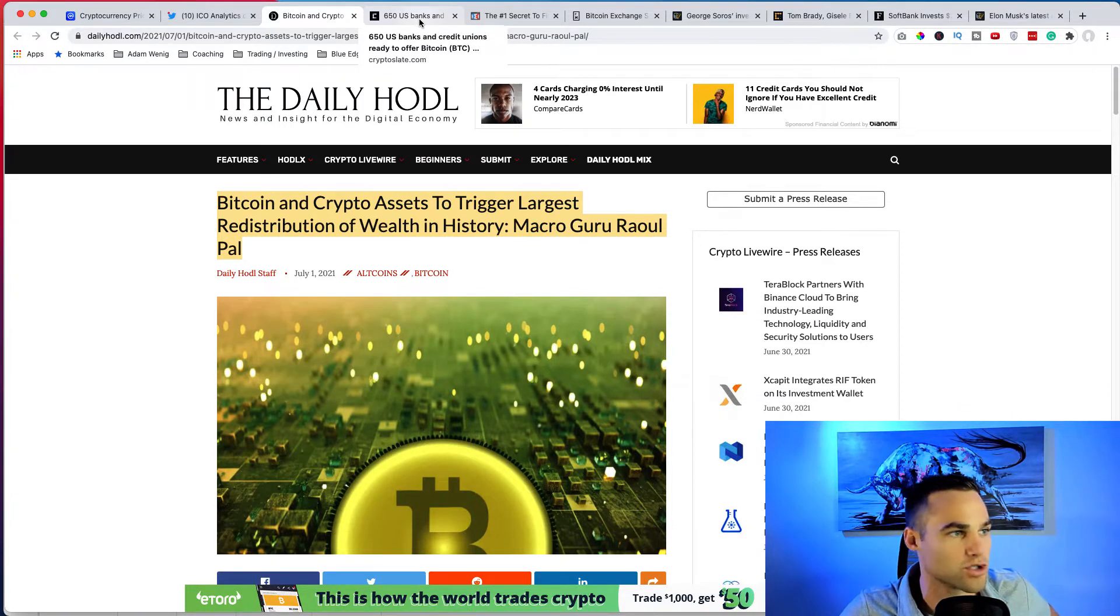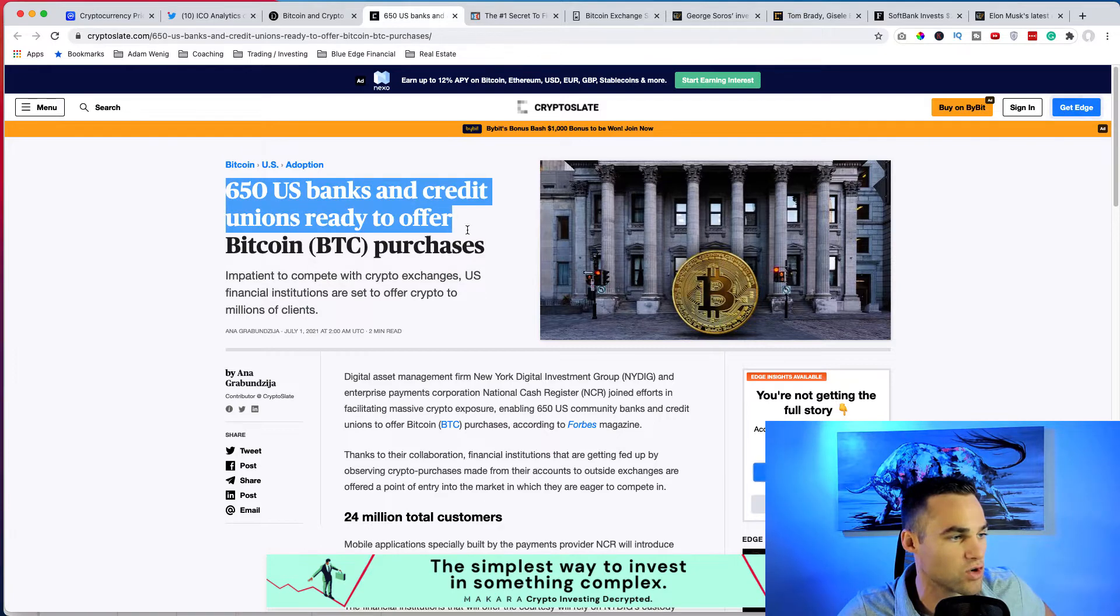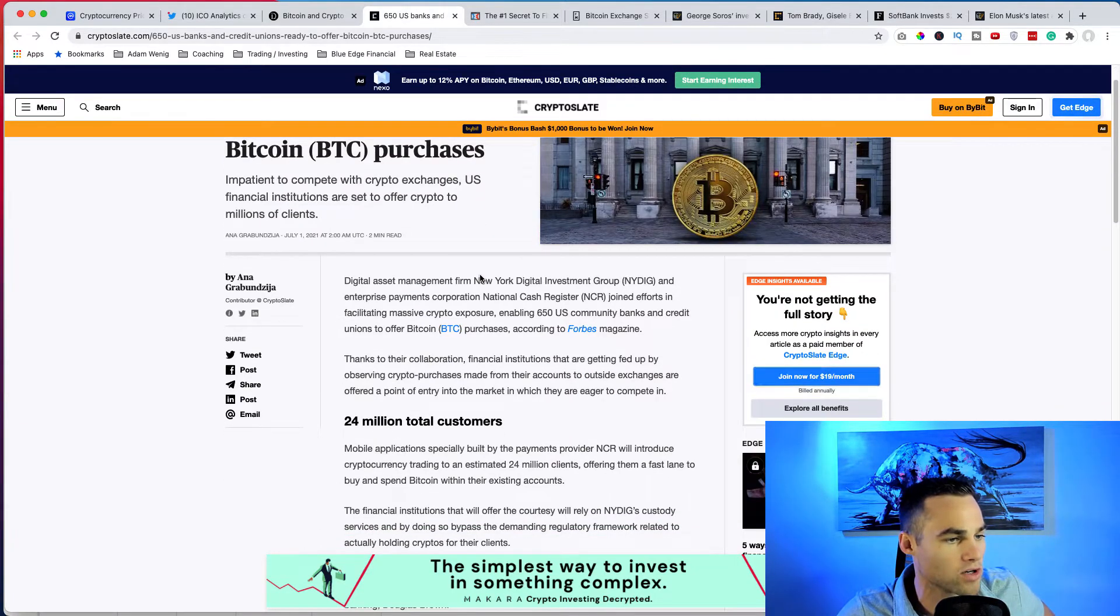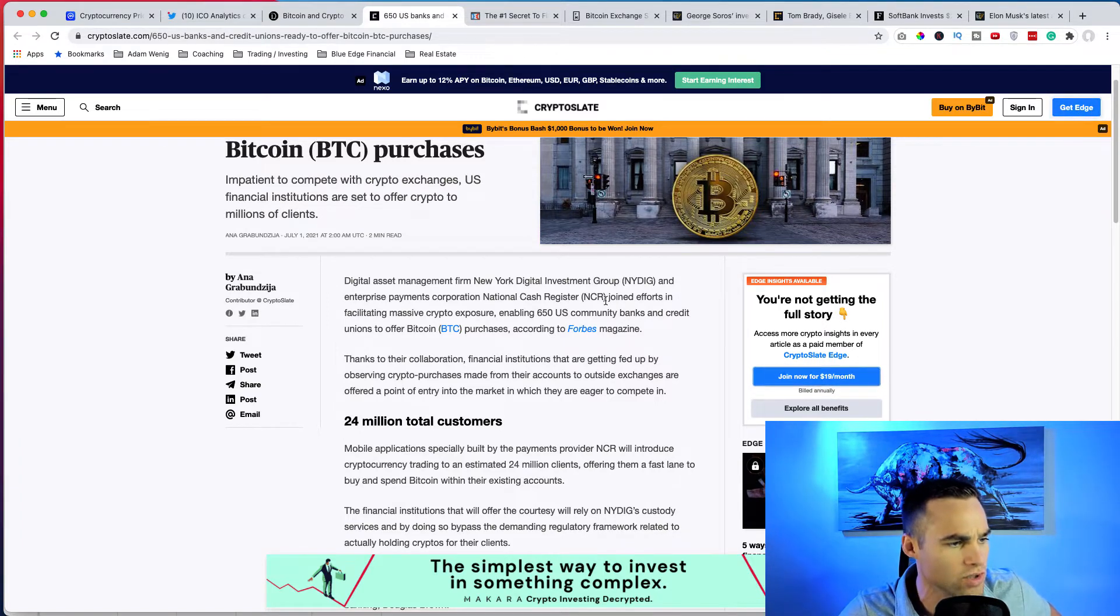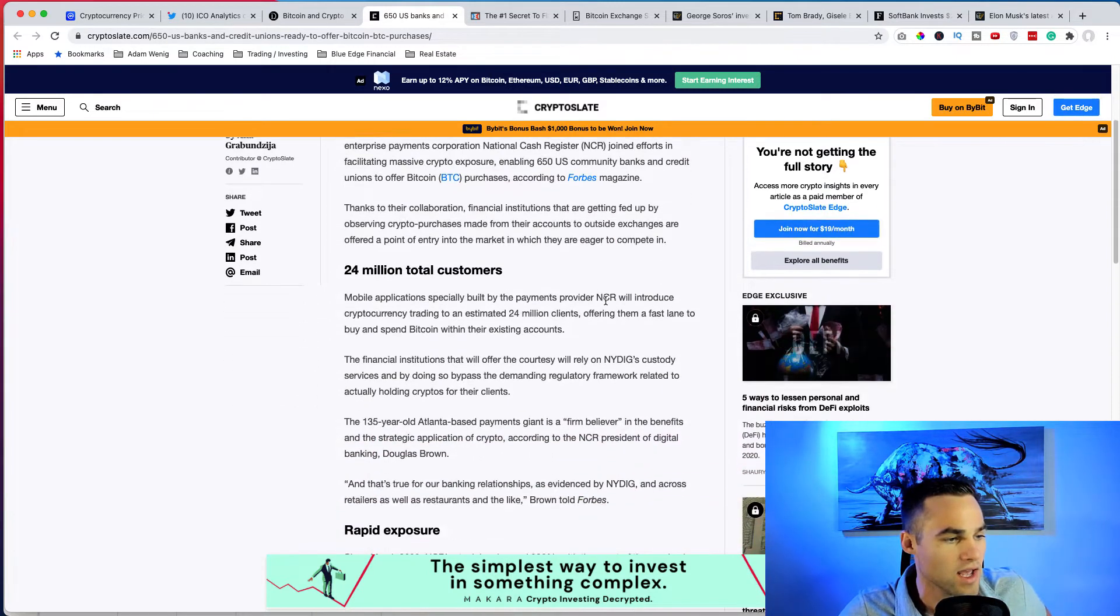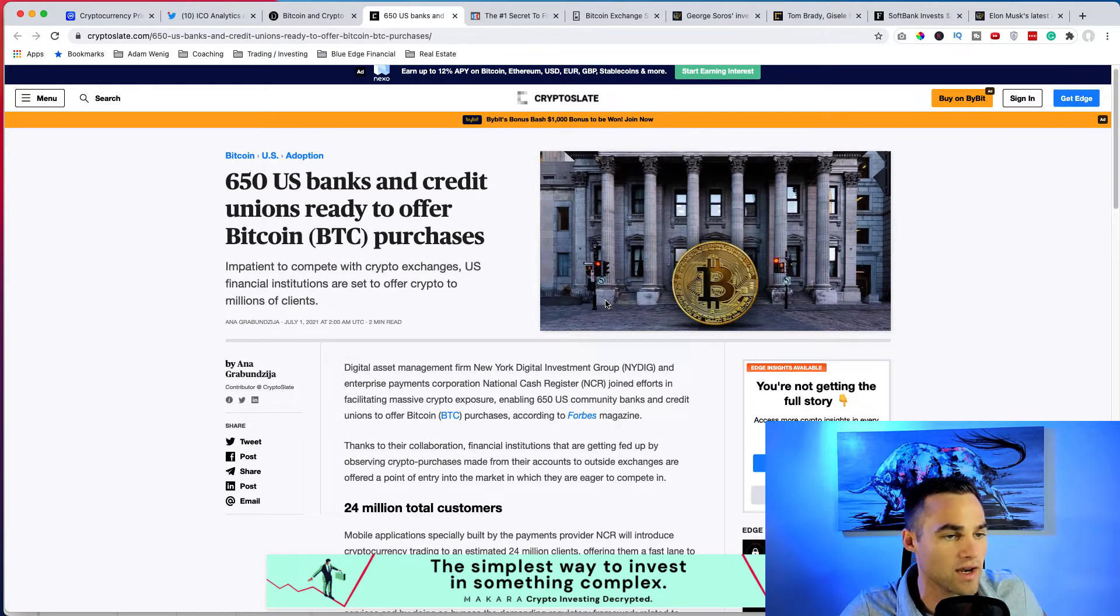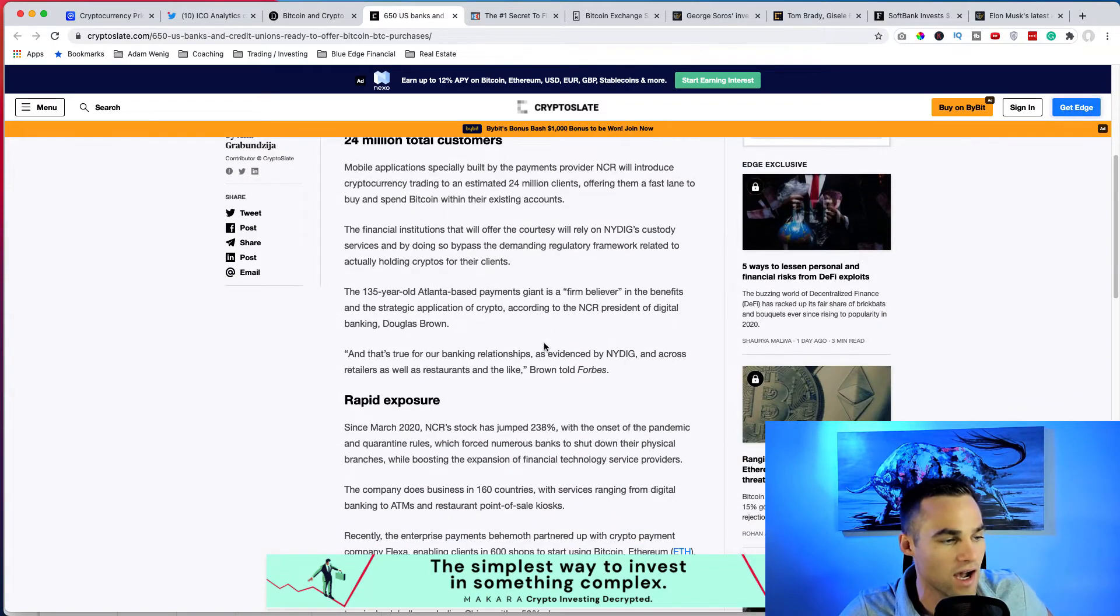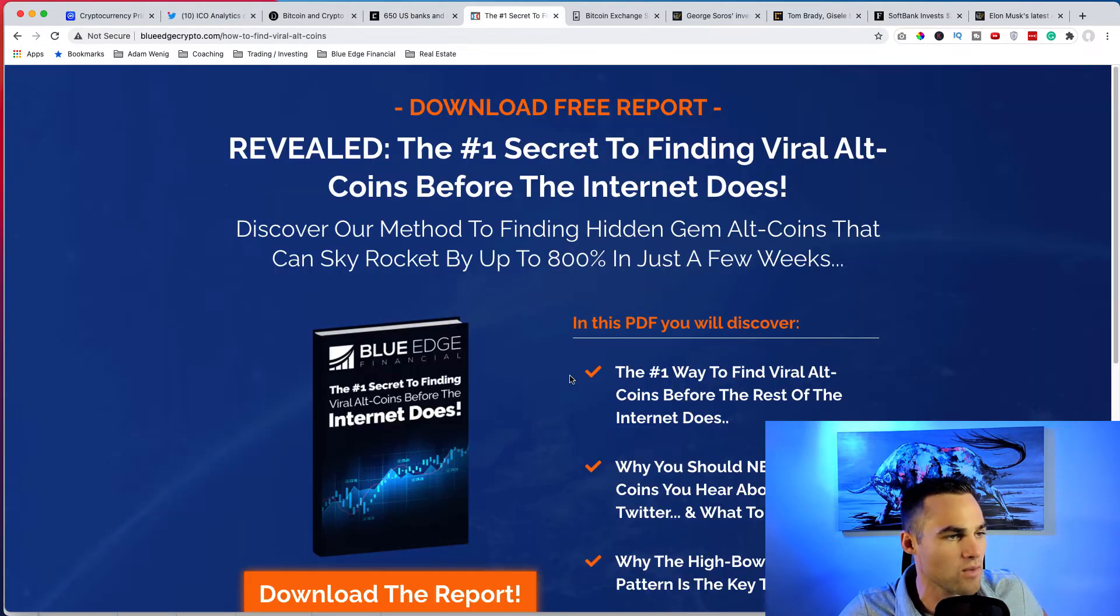Another huge piece of news came out yesterday. 650 US banks and credit unions ready to offer Bitcoin purchases. There was a major partnership with New York Digital Investment Group and National Cash Register, two like really old big time companies that are essentially going to be opening up cryptocurrencies and Bitcoin custodial rights to 24 million different clients, which is another just huge, huge deal here.